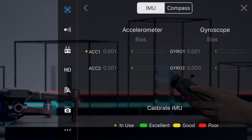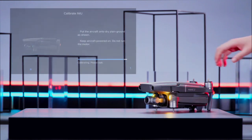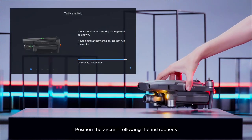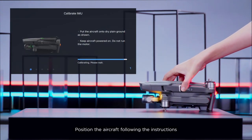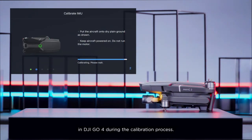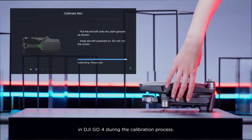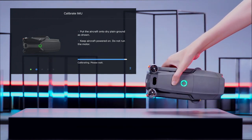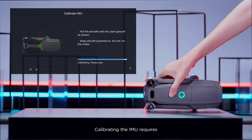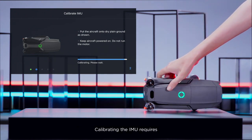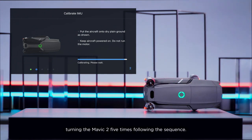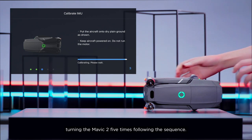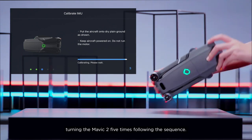Tap Calibrate IMU. Position the aircraft following the instructions in DJI GO 4 during the calibration process. Calibrating the IMU requires turning the Mavic 2 five times following the sequence.